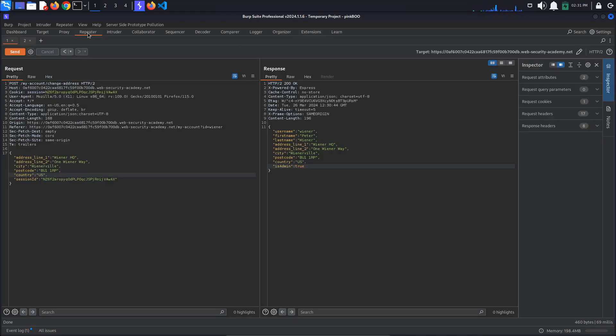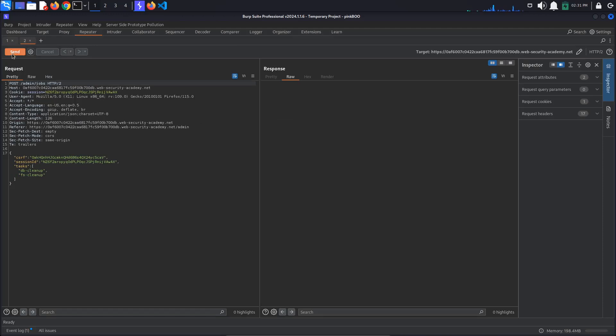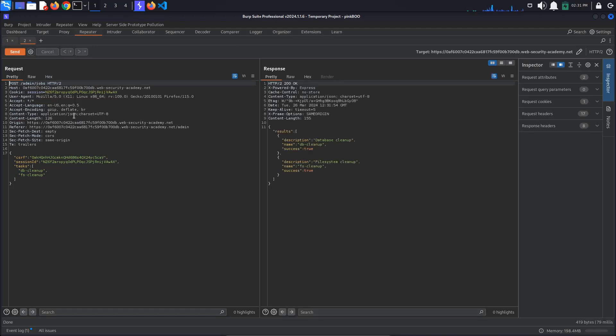We have our secret. Copy it. Go to the browser. Click the submit solution button and paste the exfiltrated string. The lab is solved. As a side note, we are lucky that the first file in the folder was the one containing the secret. In order to exfiltrate all of the files, we would use a payload like the one in the lab's solution.